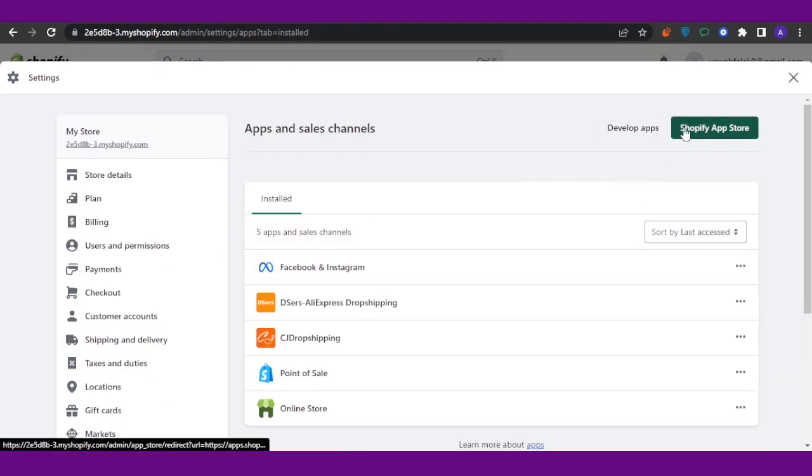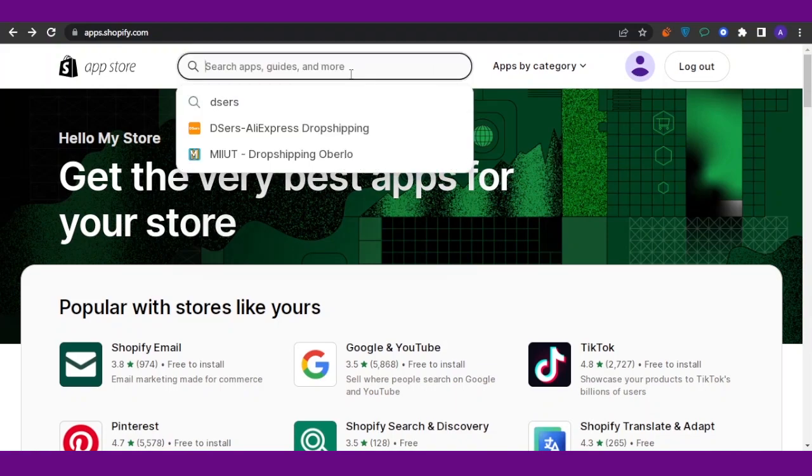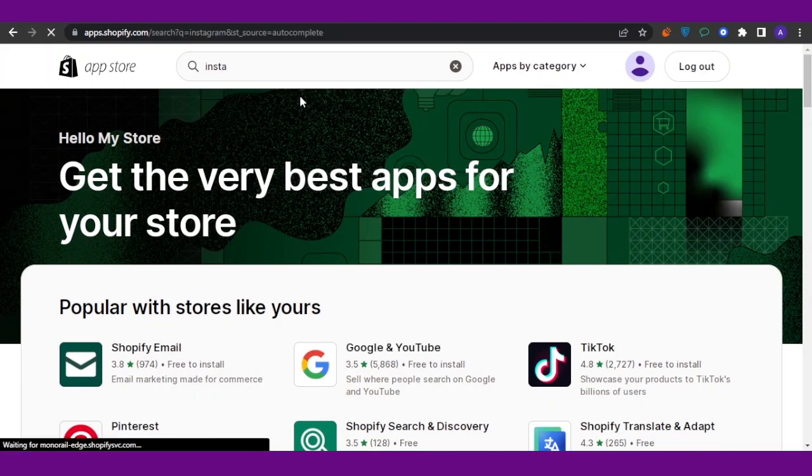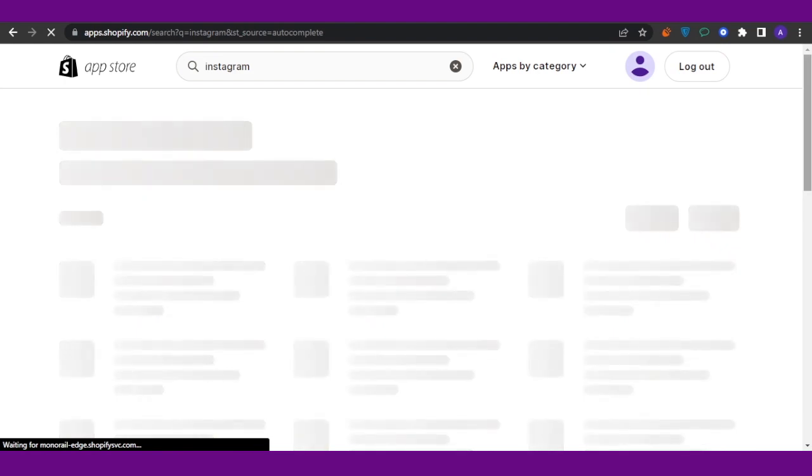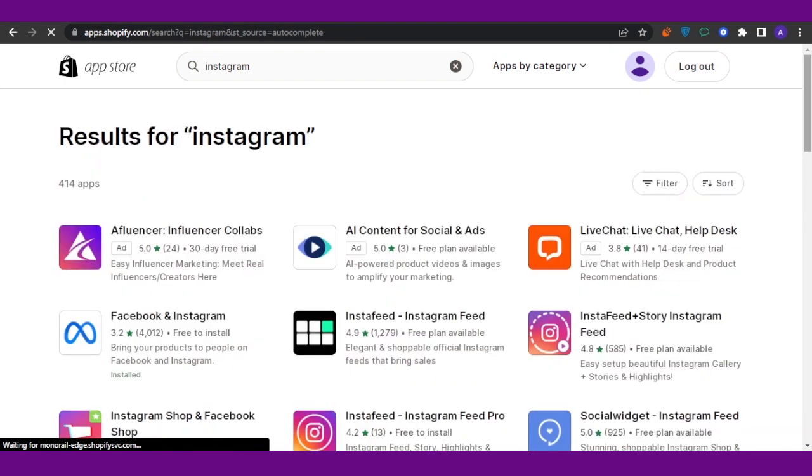Click on that option and an app store is going to open up - that is the Shopify App Store. Now what I want you to do is search for Instagram on the Shopify App Store. Open that up. Now here you can see that you're going to find a couple of options as an app that is Instagram.